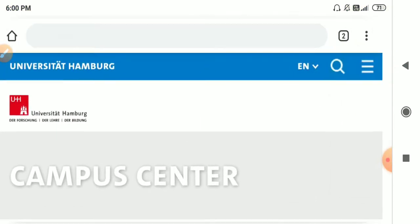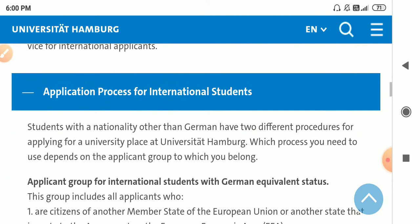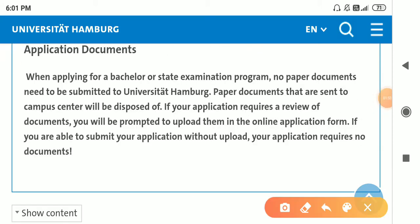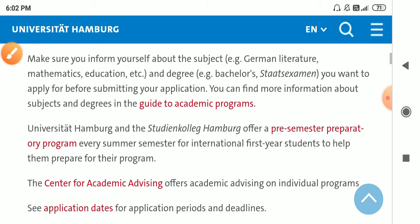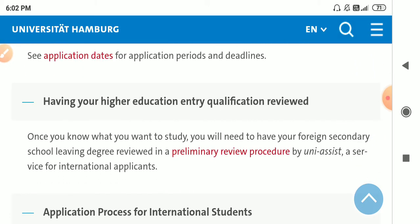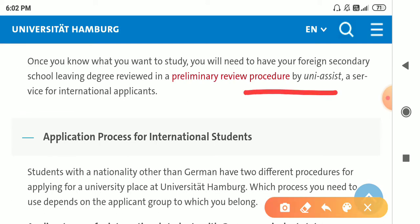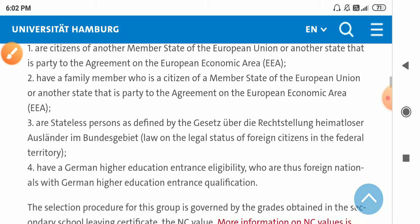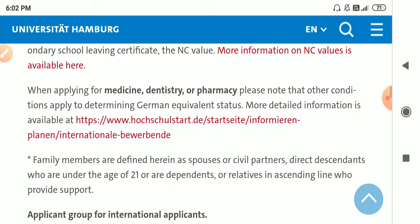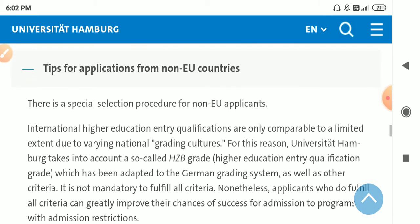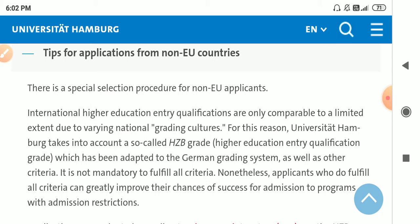I will be updating you with all the other specifications. As you can see here, they are saying that no paper documents are required. You only need to upload them when they prompt you to upload. First of all, you have to choose a program, then have your higher education entry qualification reviewed, and then complete the further process through UniAssist. I will also post this link in my description box. Some tips are also given here, and there is a special selection procedure for non-EU applicants as well.